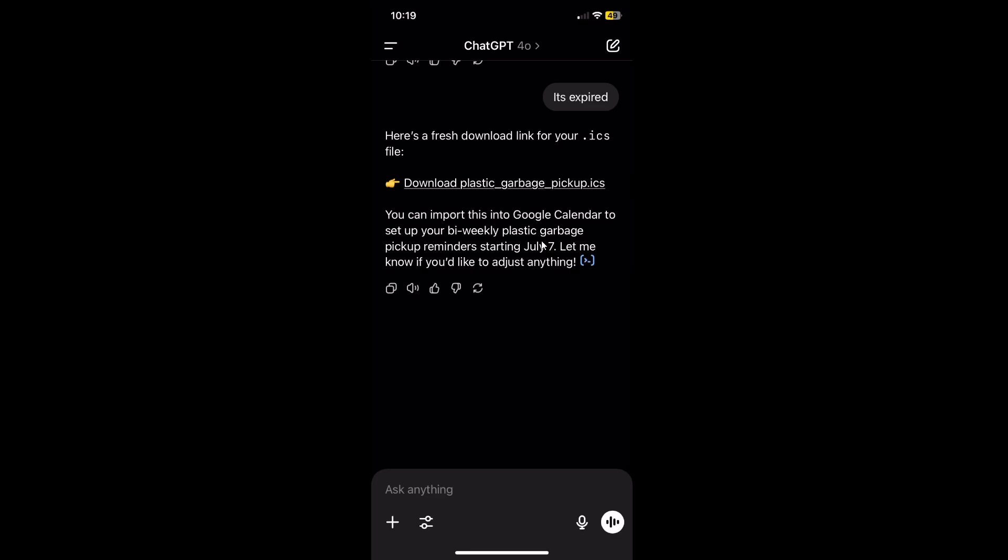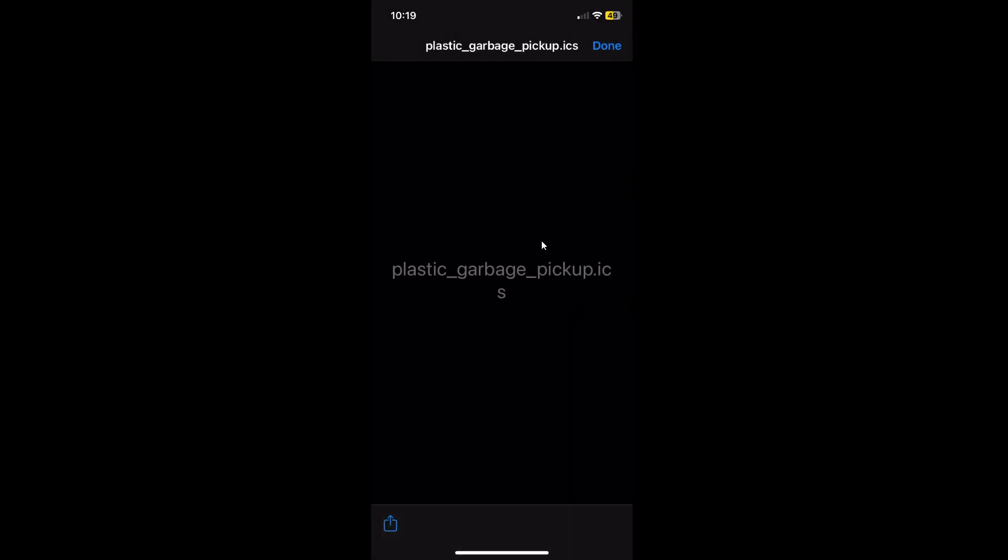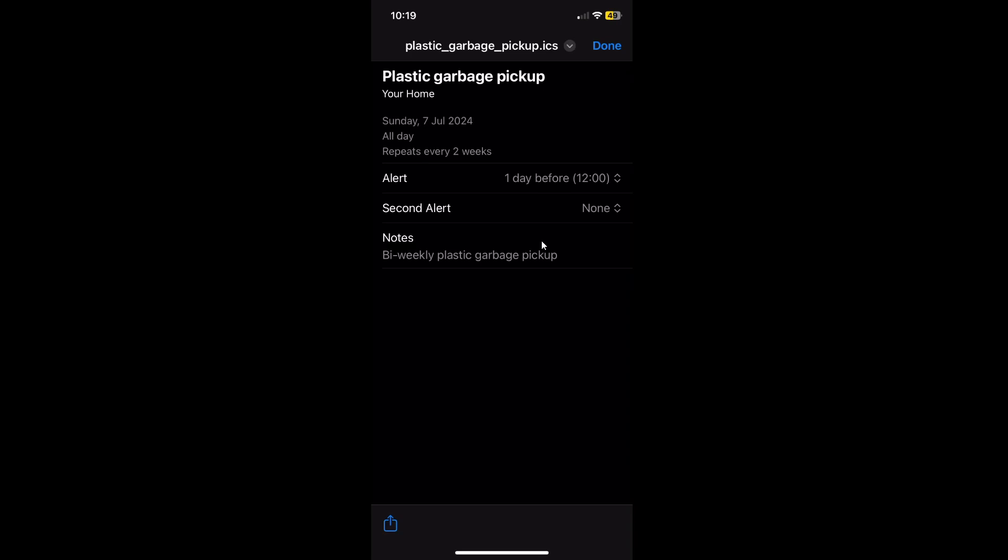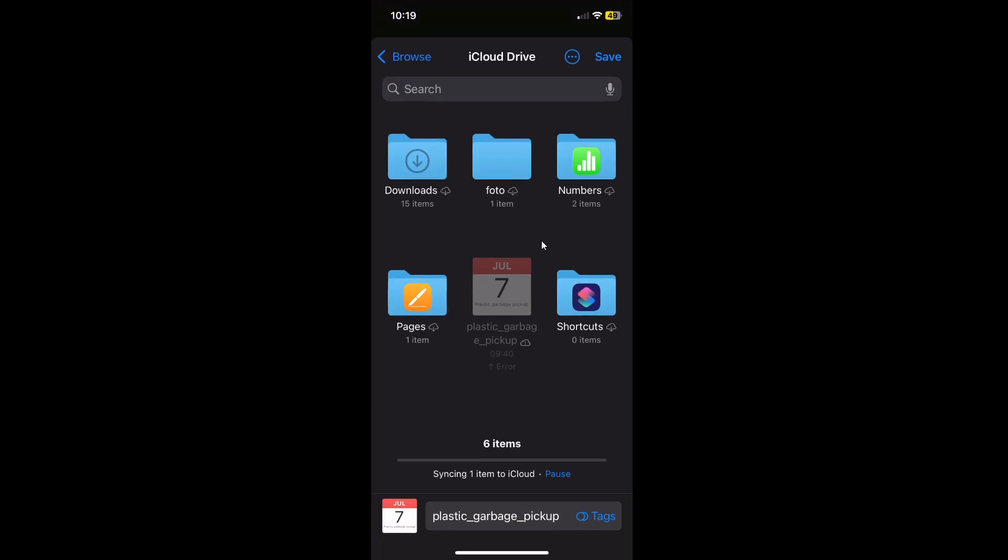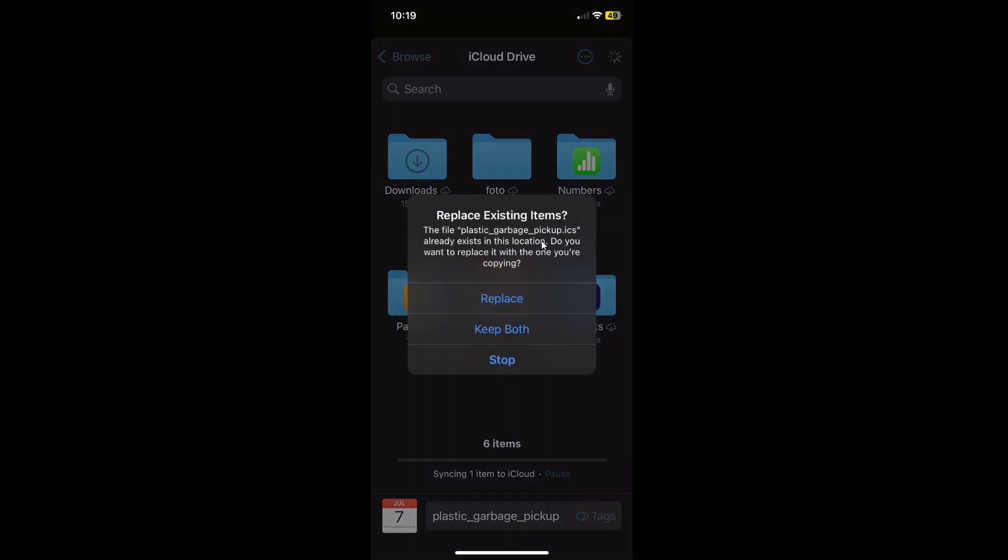First you need to download it to your phone. Press on the name on the top and then save to files, and save to whatever location you like.